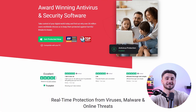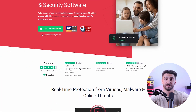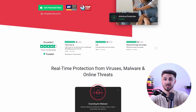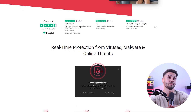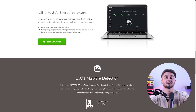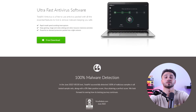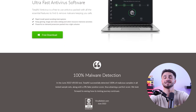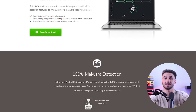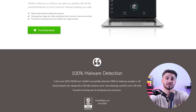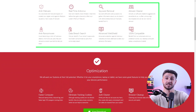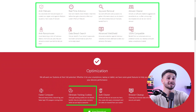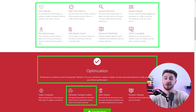TotalAV is an excellent antivirus provider that comes with high quality protection, privacy features, and system optimization tools. The antivirus offers near perfect malware detection rates and impressive web protection and real-time protection features. At affordable prices they offer a lot of features that provide great security, privacy, and system optimization.